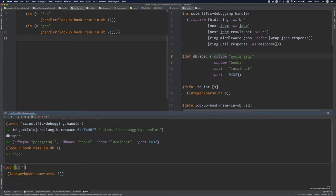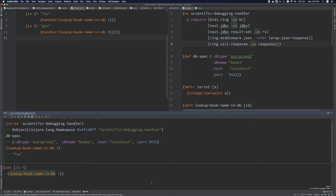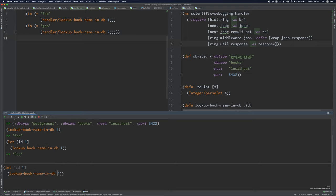The REPL also has multi-line editing. And it also comes with the same structural editing features that you saw, you know, just in the regular editor, so I can spit and slurp, and so on and so forth, even in the REPL.